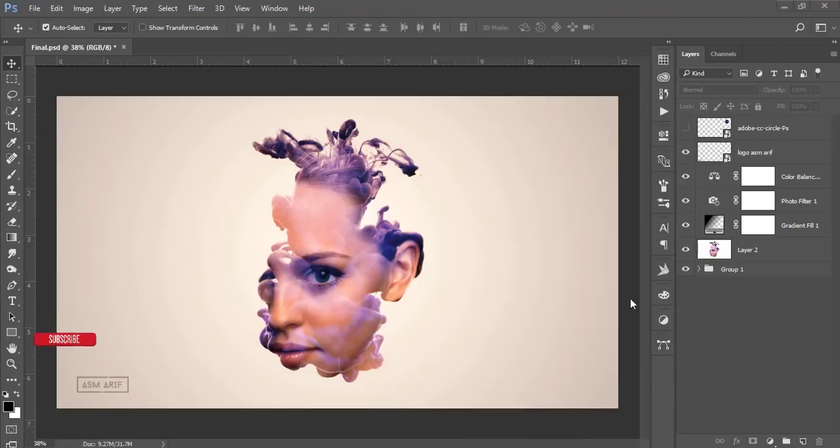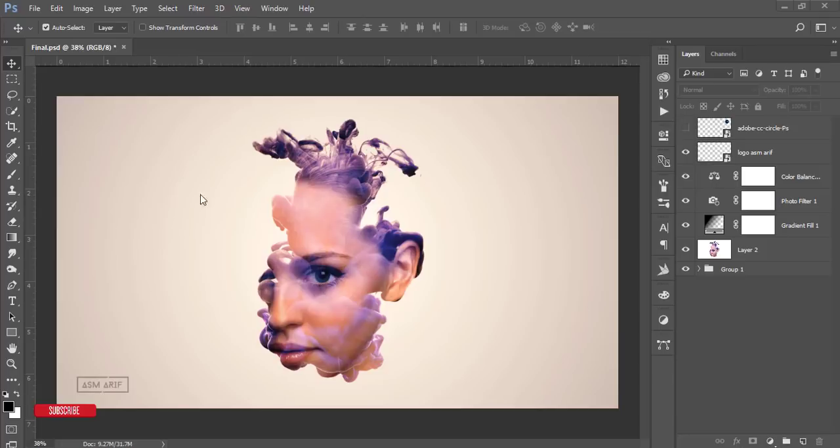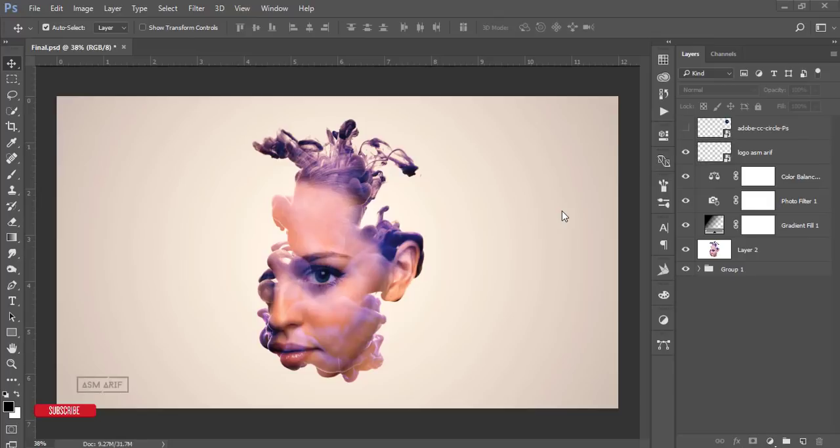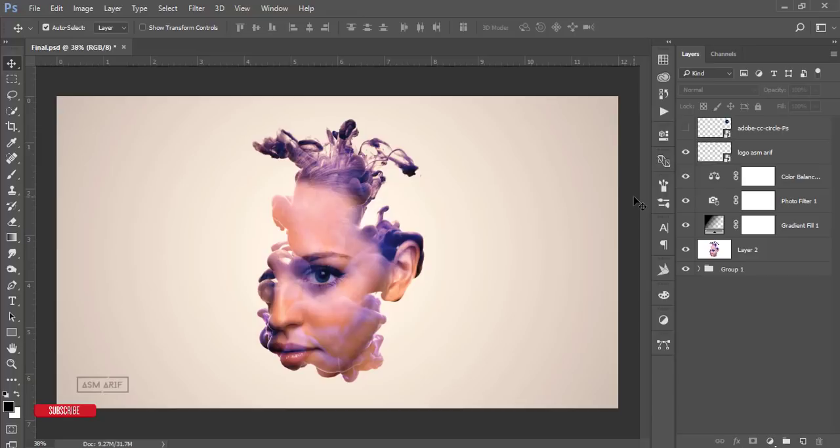Hello everyone, this is ASMR. Today welcoming you to my new Photoshop tutorial. I'll show you the techniques of blending mode with pictures and ink splash, creating this type of effect with a portrait or ink effect. Let's start the tutorial. Before we start, subscribe to my channel and hit the bell icon for new notifications.